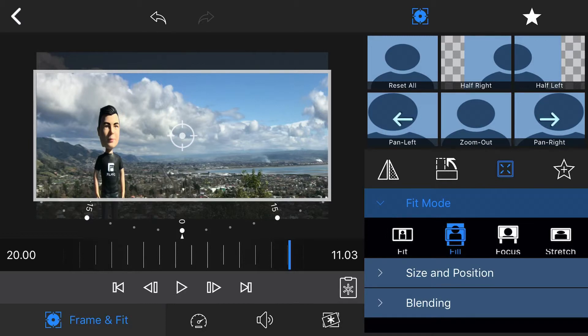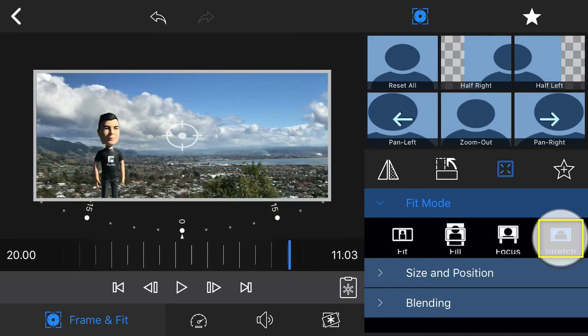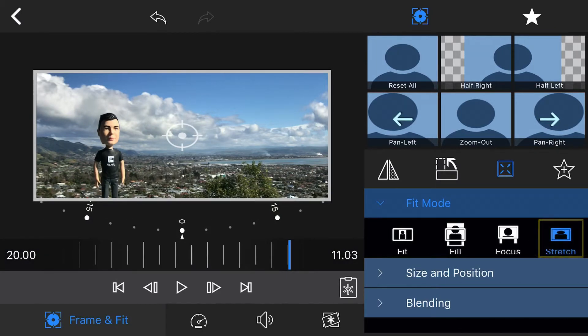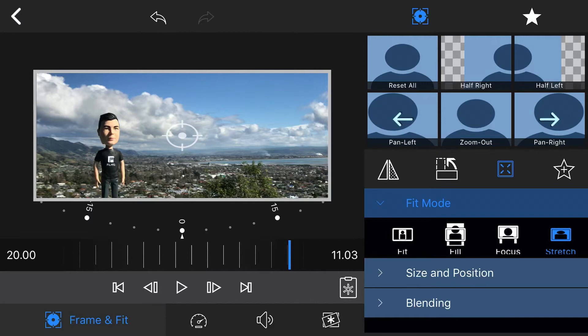To de-squeeze the anamorphic footage, tap to apply the Stretch option, and your video will be instantly de-squeezed to the correct 2.36 to 1 aspect ratio. Tap the back arrow to close and accept.